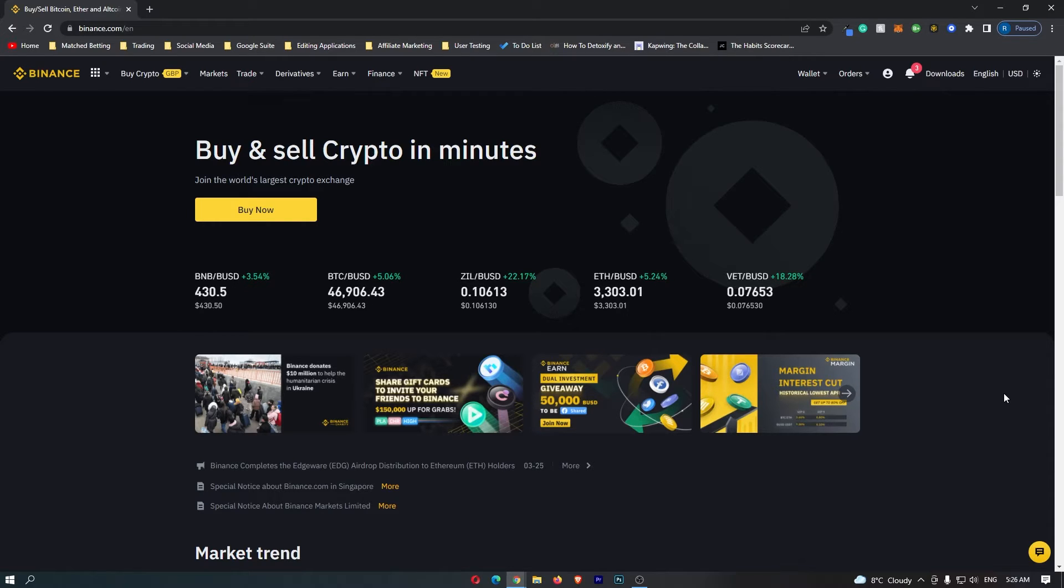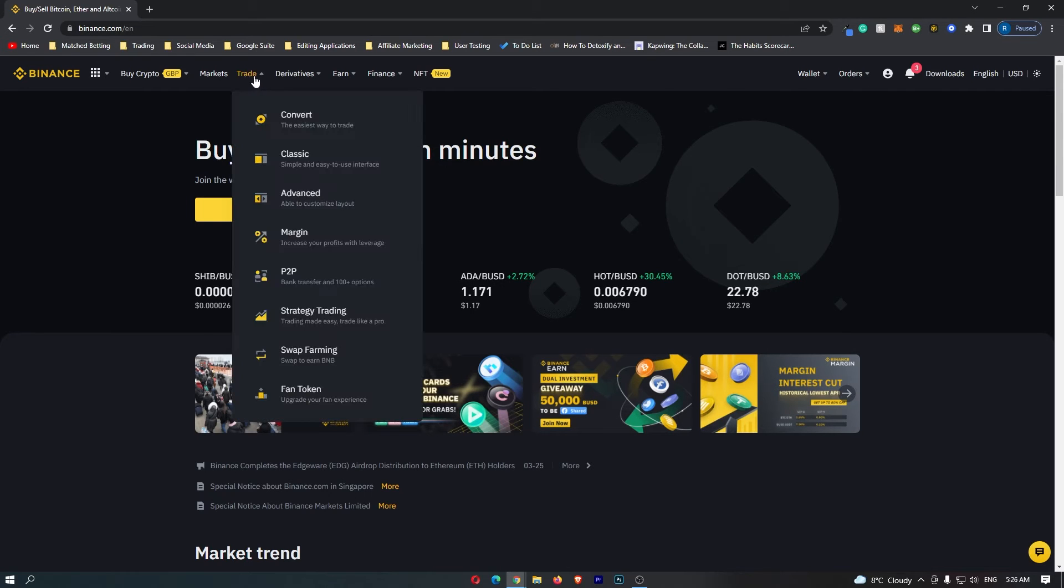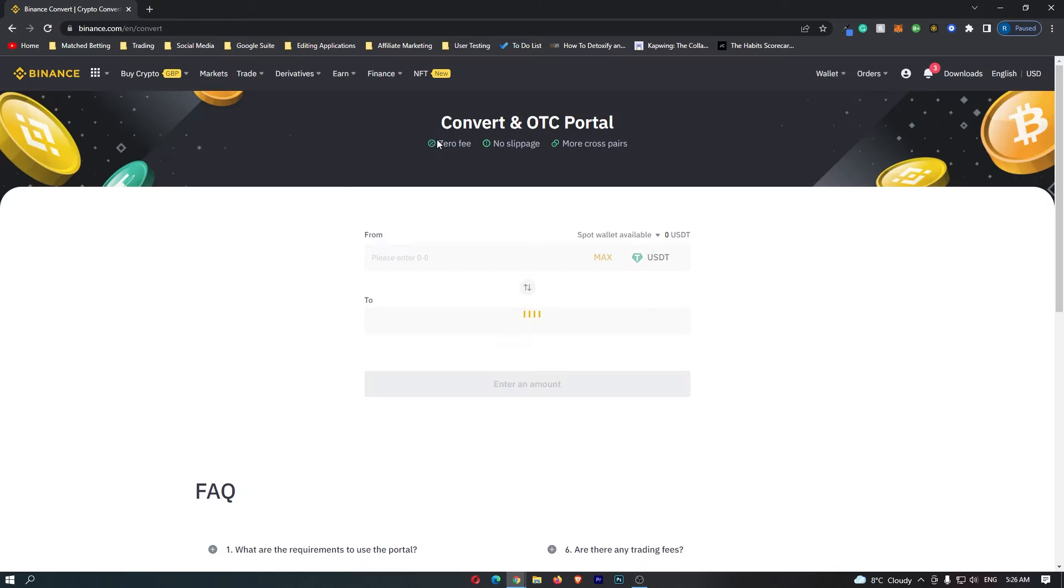First of all, you want to log into your Binance account. Once you have logged in, come up to trade on this top bar and then click convert, which is this top option.